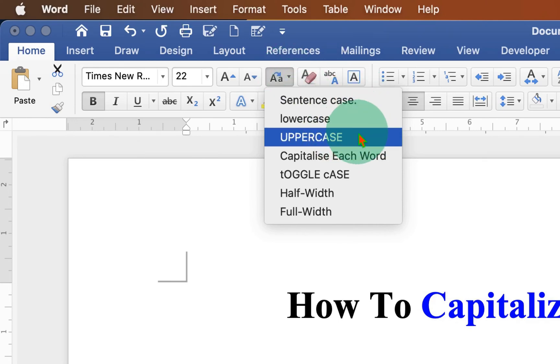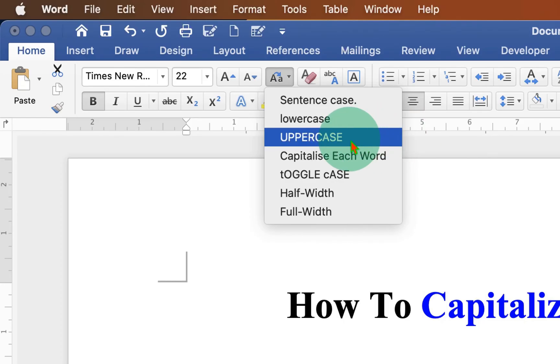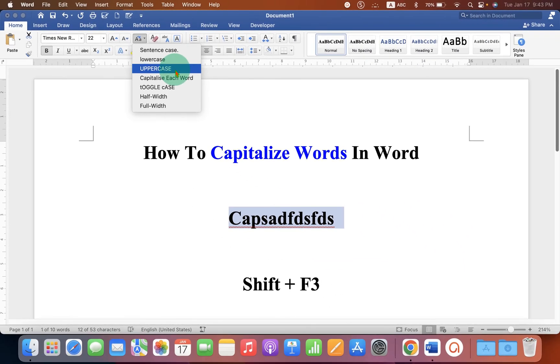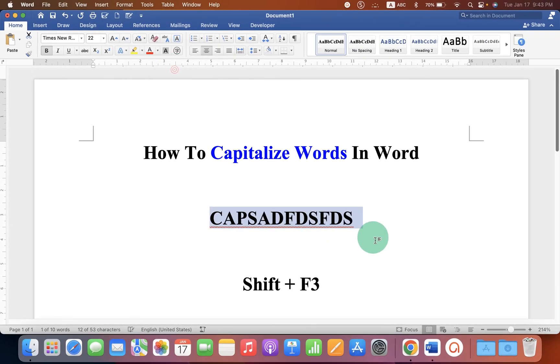So uppercase means capitalize all words. After clicking on the uppercase, you can get the capitalized words like this.